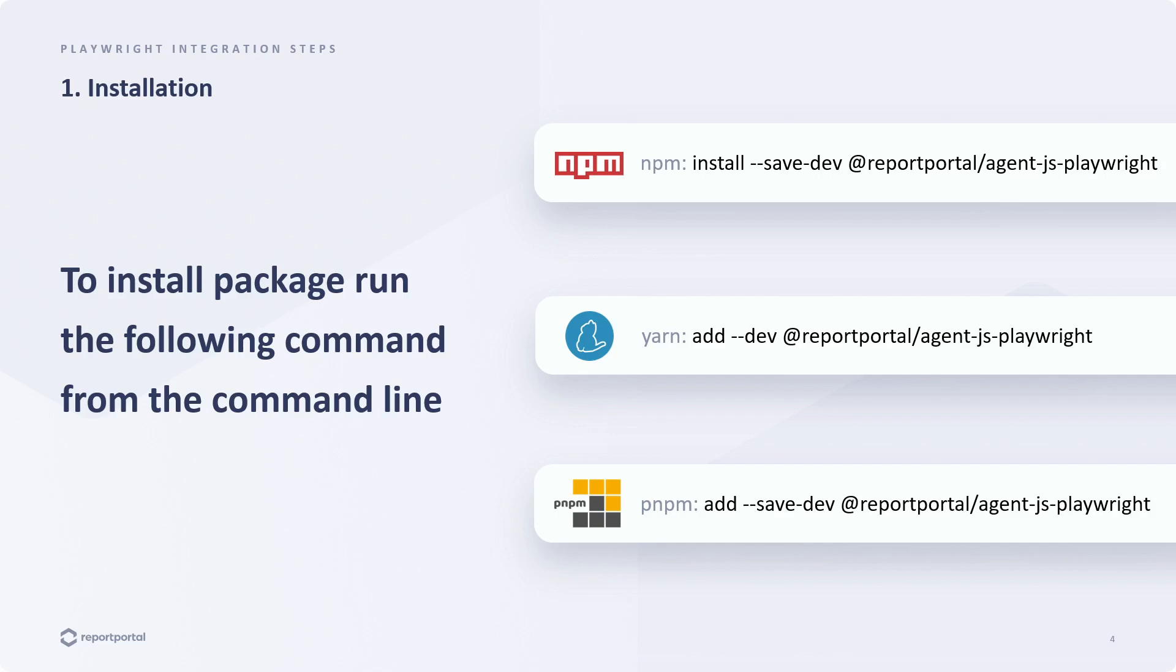Our packages are published on two registries – npm and GitHub packages. You can choose your preferred package manager to install. Here are the commands to install it using npm, yarn or pnpm.